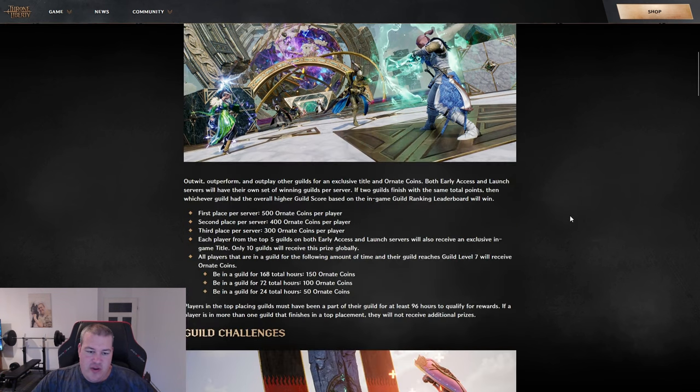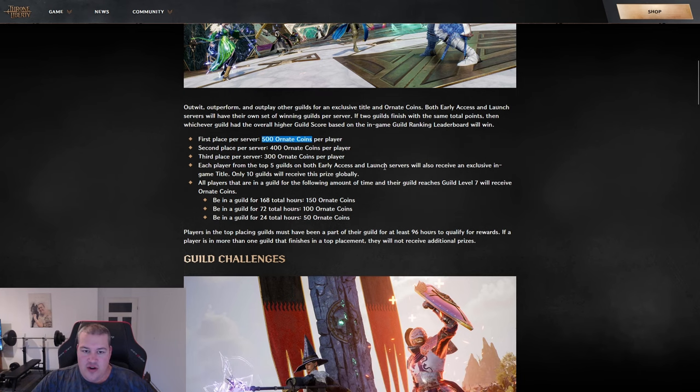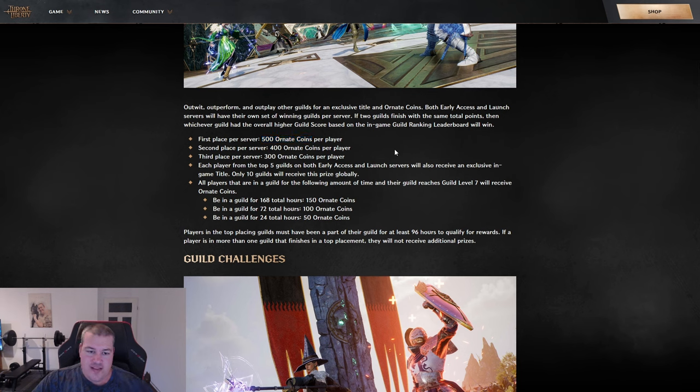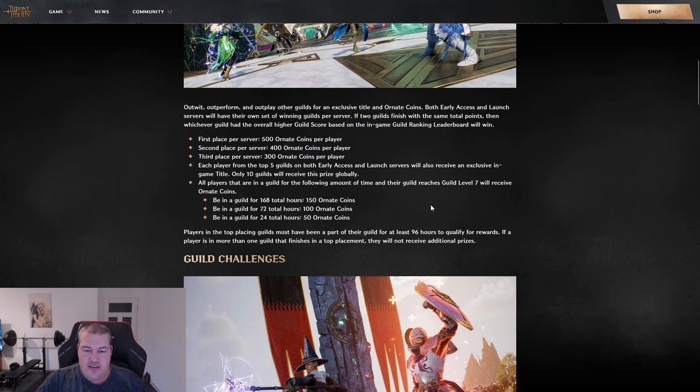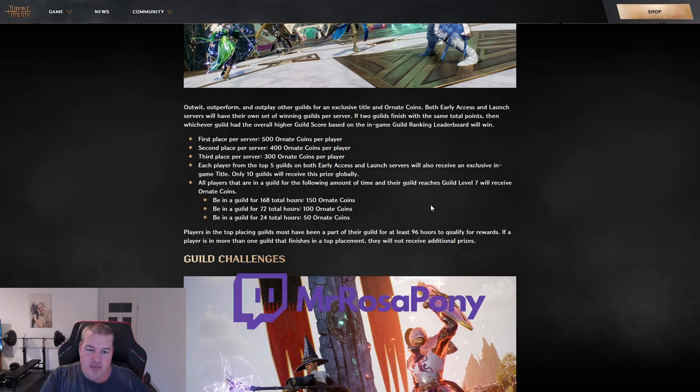The rewards aren't that great - ornate coins for buying visual items in the special shop. But having the ability to compete is amazing. They made it so it's not PVP only. You can contribute as a PVE player or PVP player to your guild.